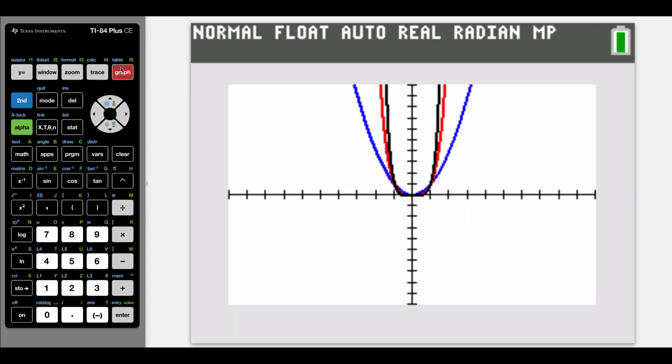Similar to when we were looking at those odd powered functions, I want you to notice that our graphs have similar behaviors. As we start at the origin and work our way out to the right, our graphs are all increasing. And similarly, if we start at the origin and work our way out to the left, our graphs are all increasing to the left as well. We know that an x squared graph is a parabola, but as we look at x to the fourth and x to the sixth, we're getting sort of parabolic shapes — just a little flatter around the origin.